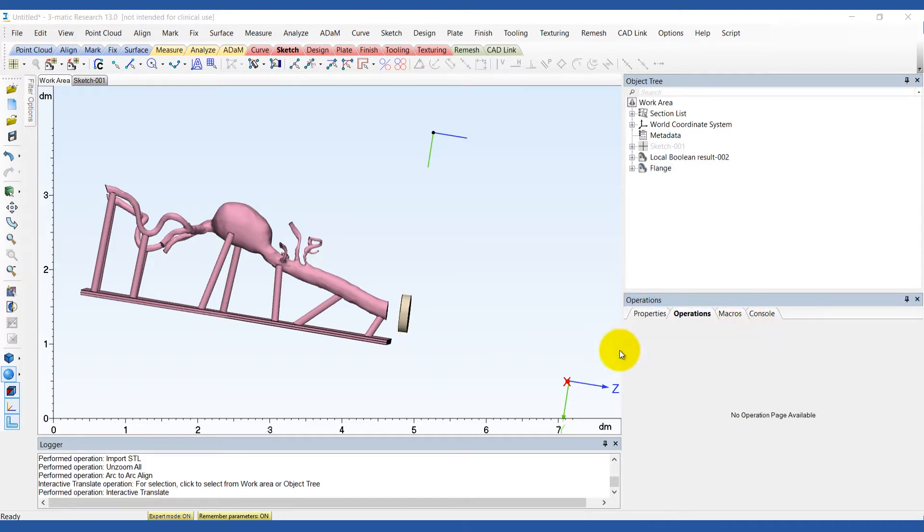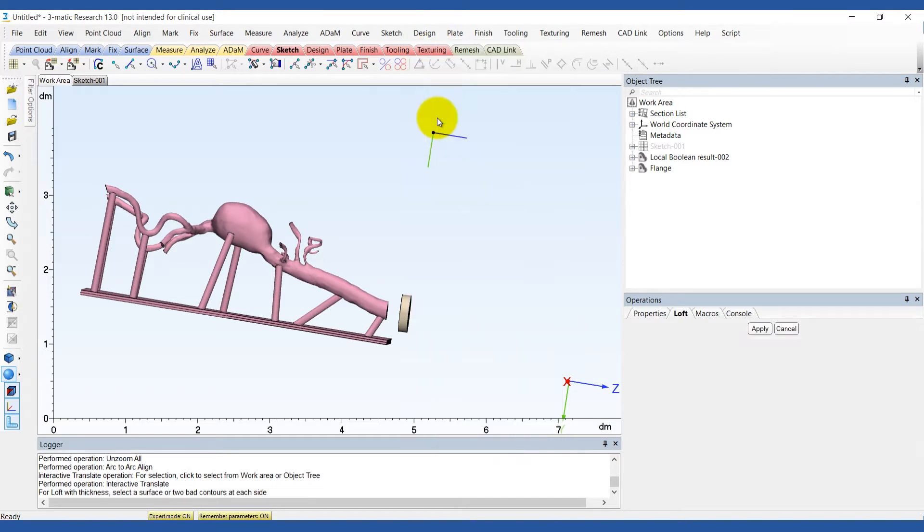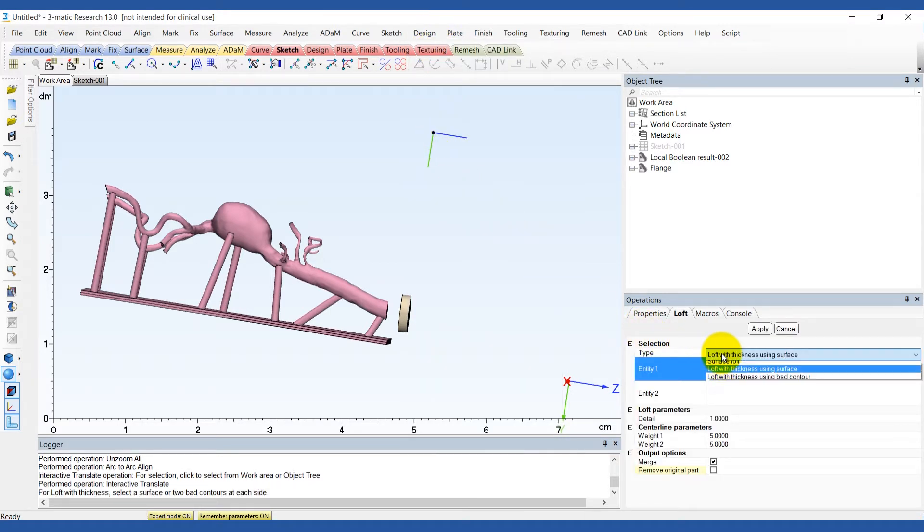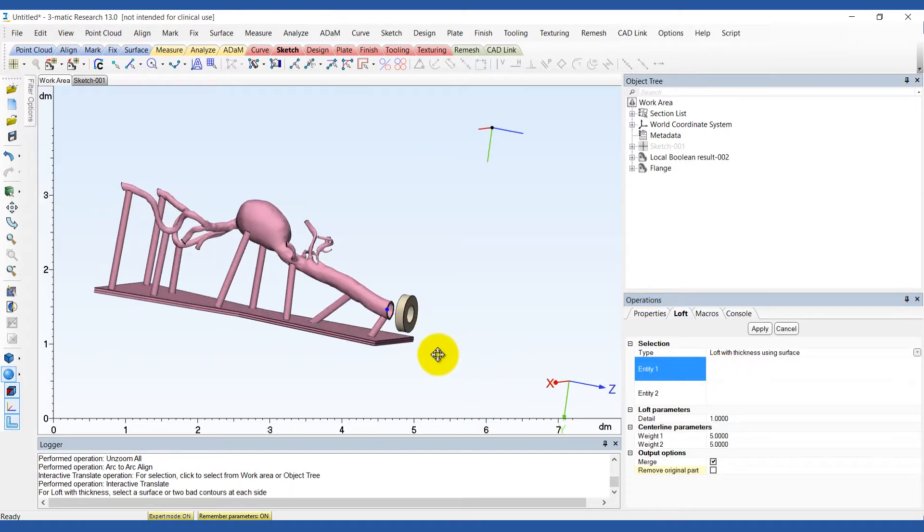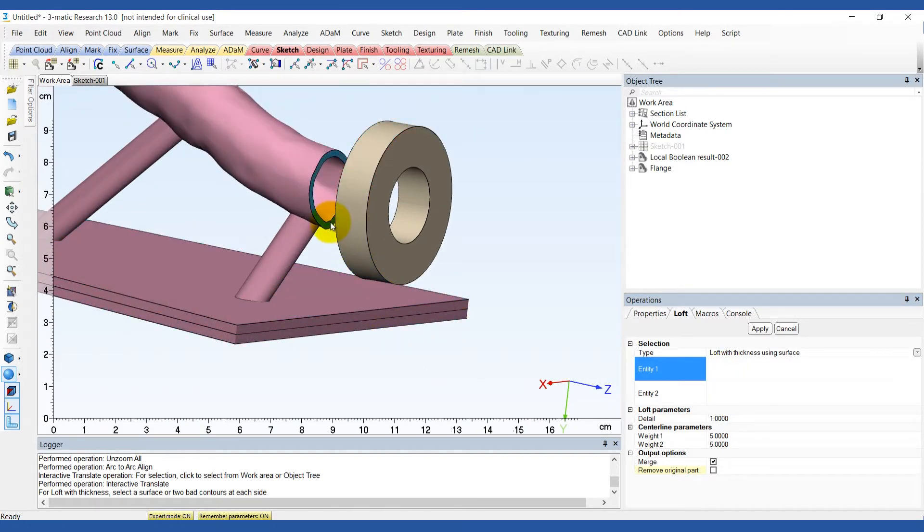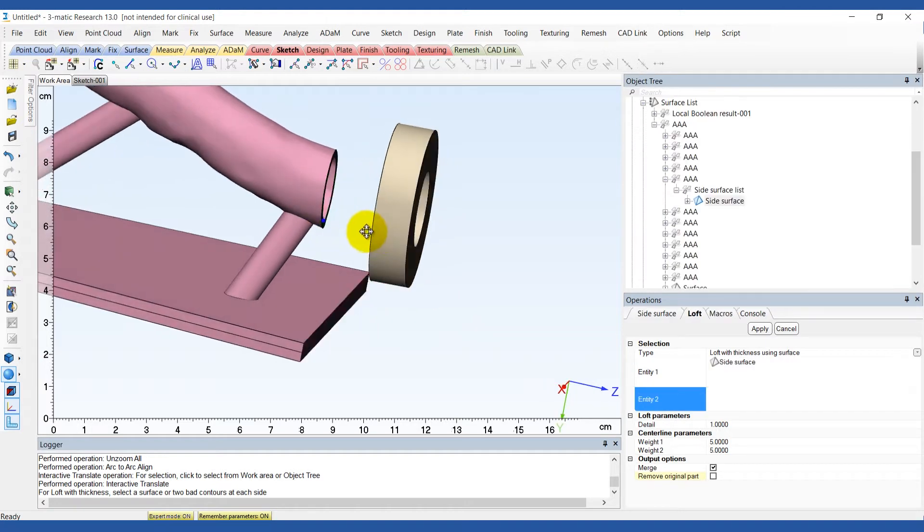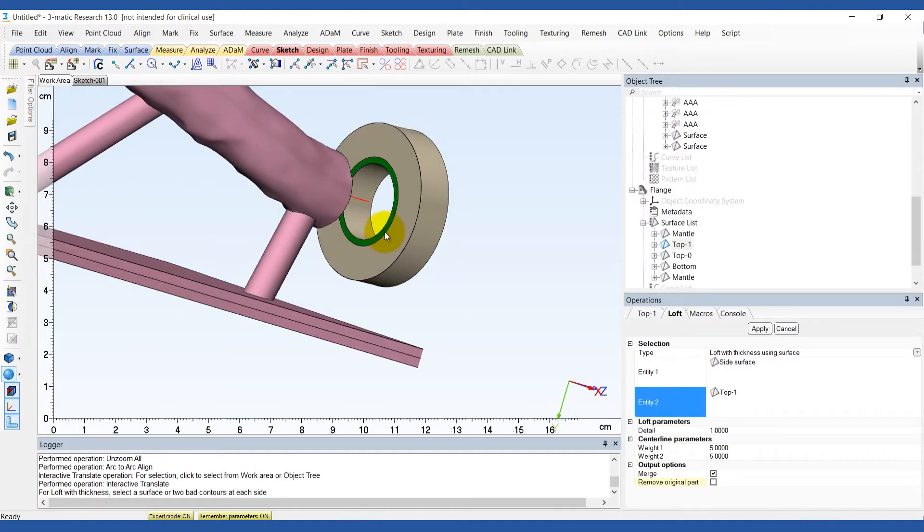Using the loft tool in the design menu, the flange can be attached smoothly to the aneurysm model. Choose loft with thickness using surface as the method and select the side surfaces of the two parts. Use the default settings and select option merge.